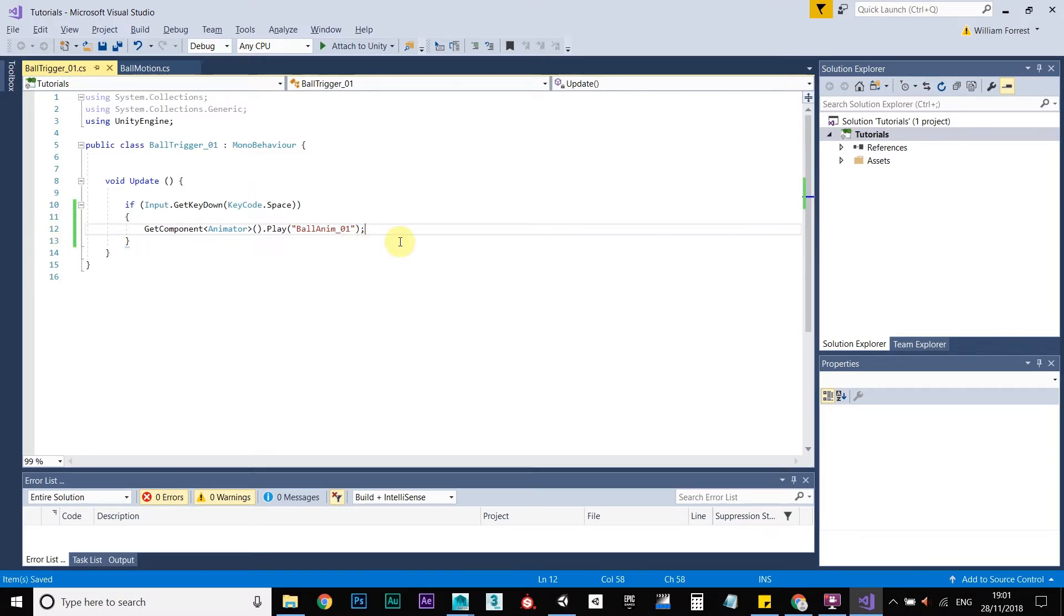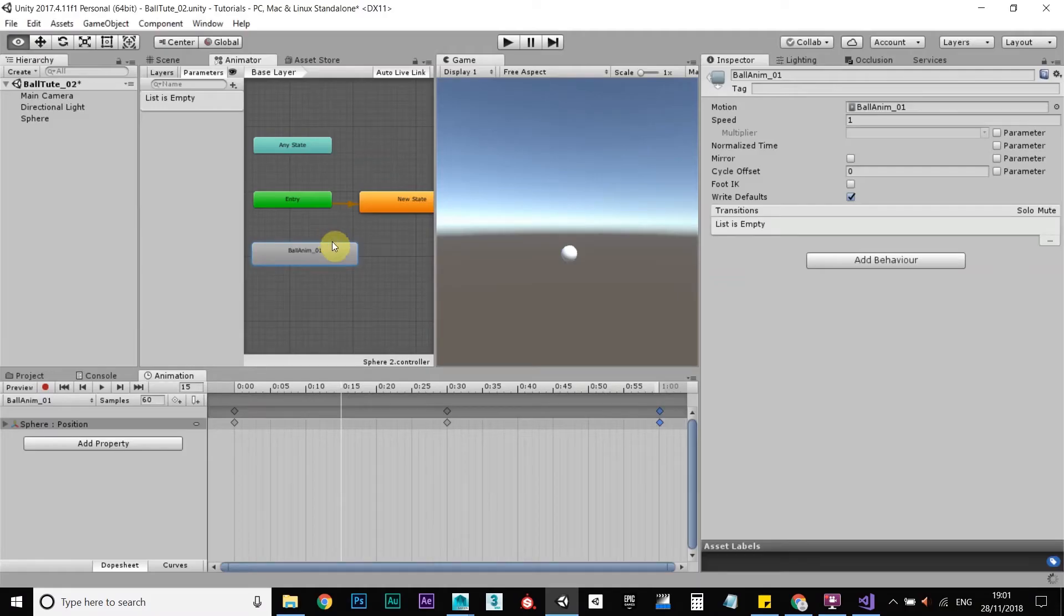So save that. That's all the scripting we need. So, yeah. Find the animator, play the animation.